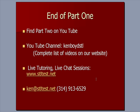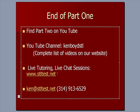That's the end of part one of our video. You'll find part two on YouTube soon. Our YouTube channel, Ken Boyd STL, all one word. You'll find a complete list of videos on our website, stltest.net. We do live tutoring, one-on-one chat sessions using gotomeeting.com. Here's our email and phone number, and we'll see you next time.